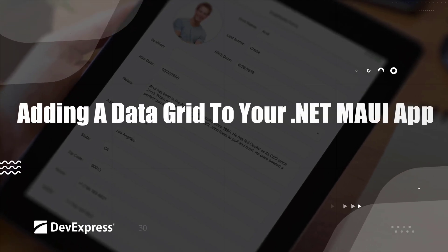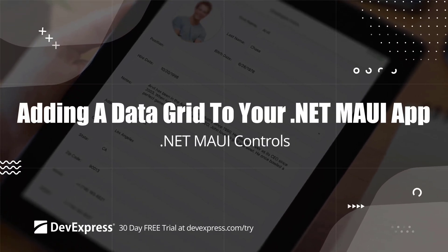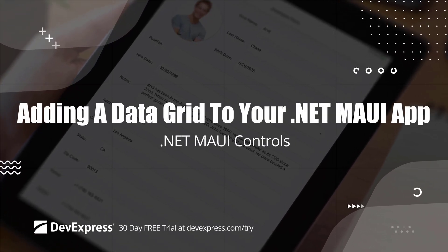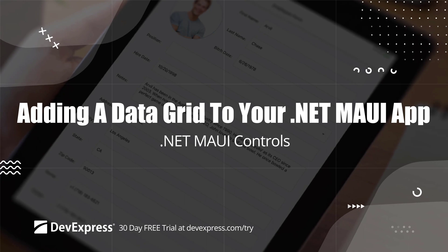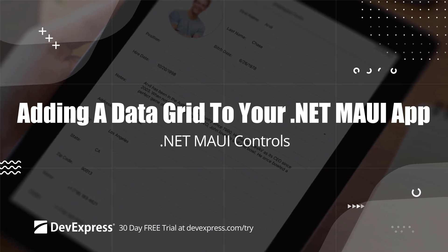This video shows you how to get started using the DevExpress .NET MAUI data grid control to display data within a table.